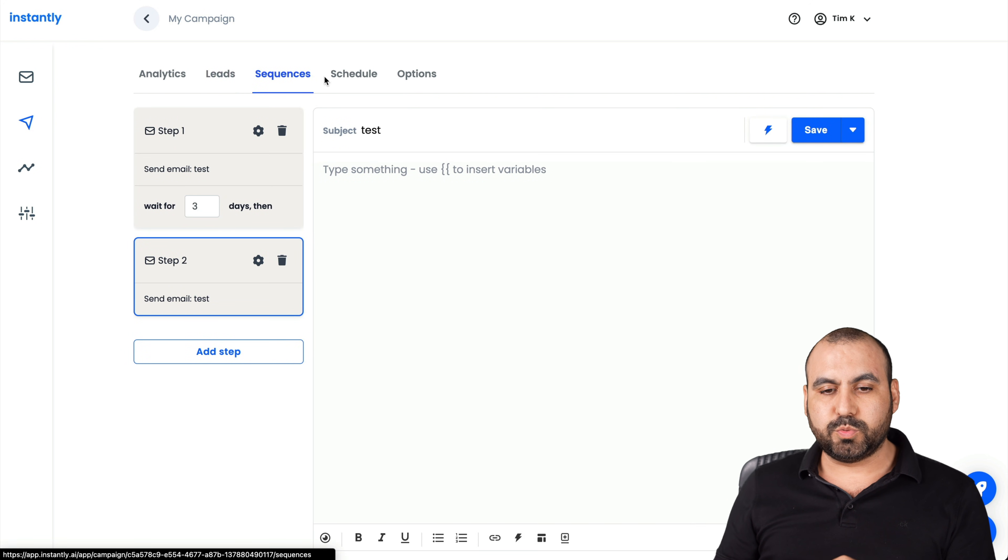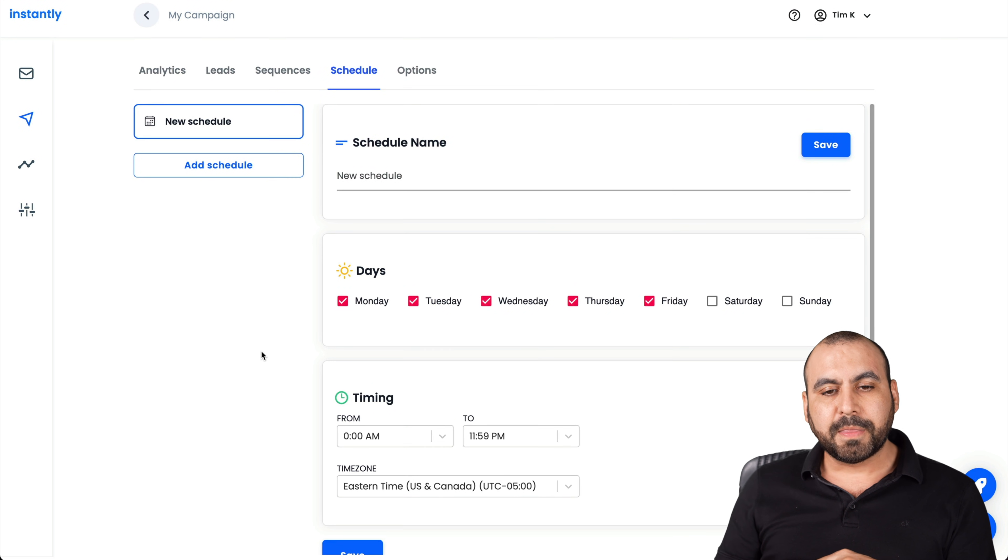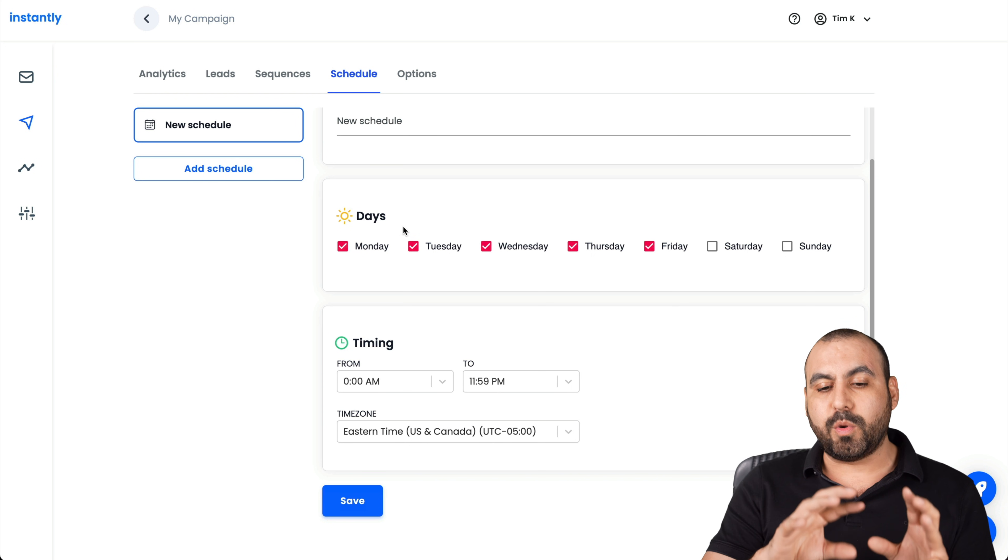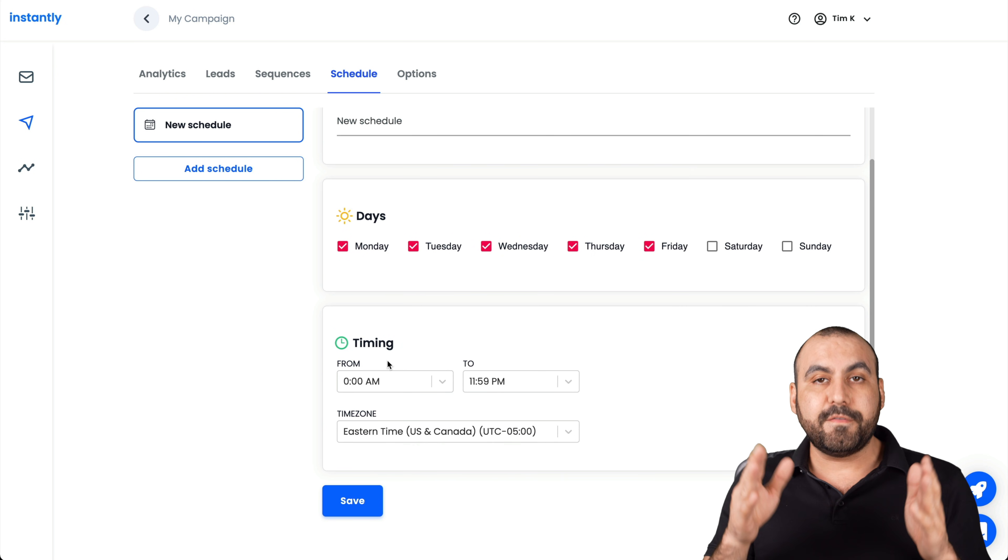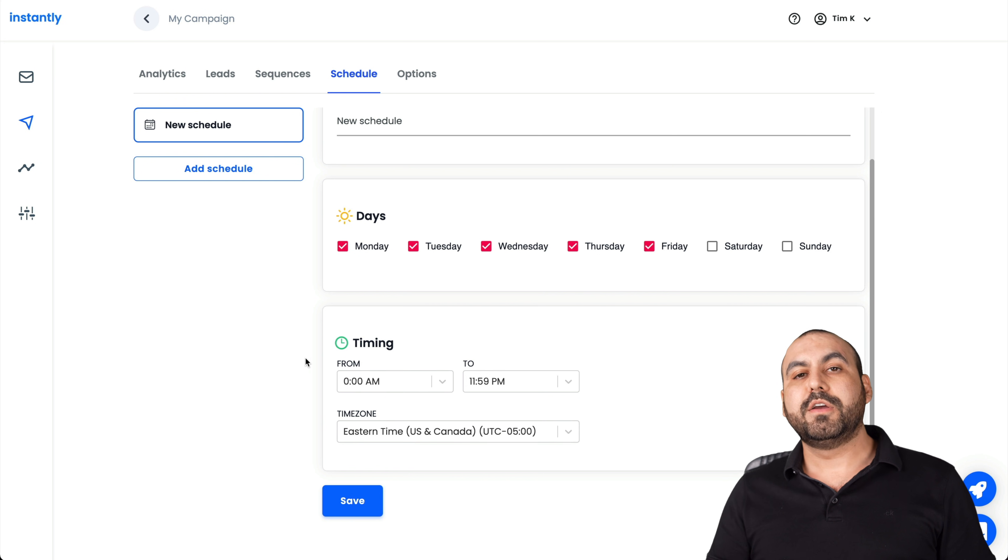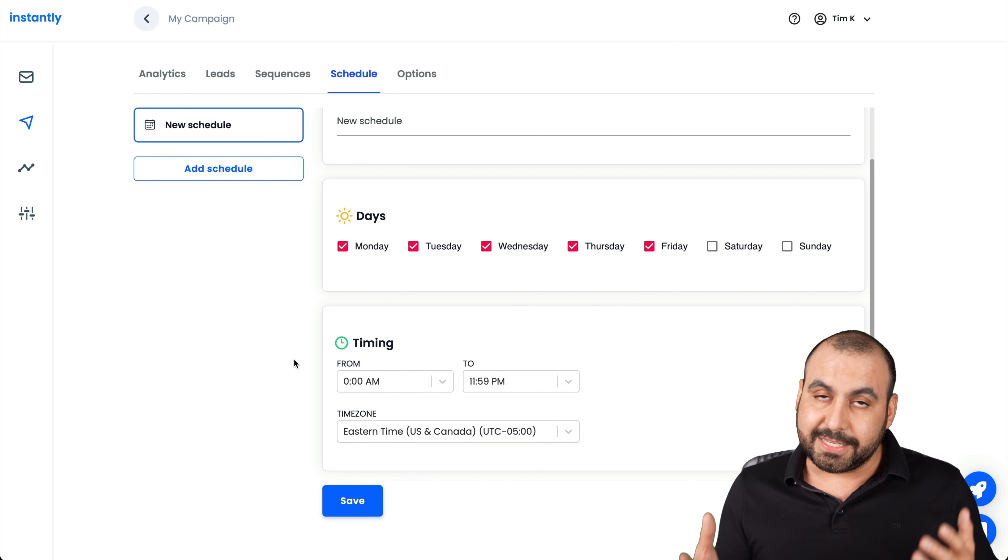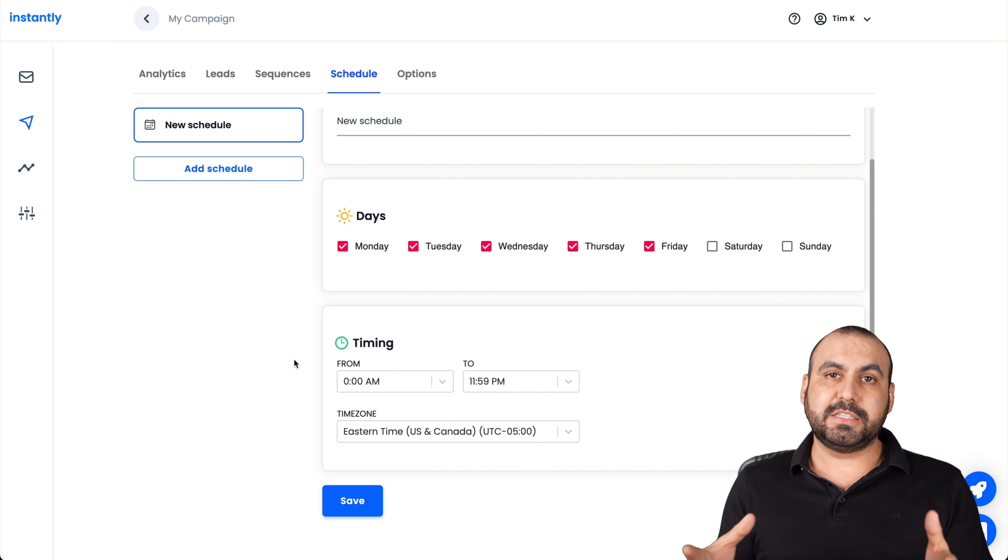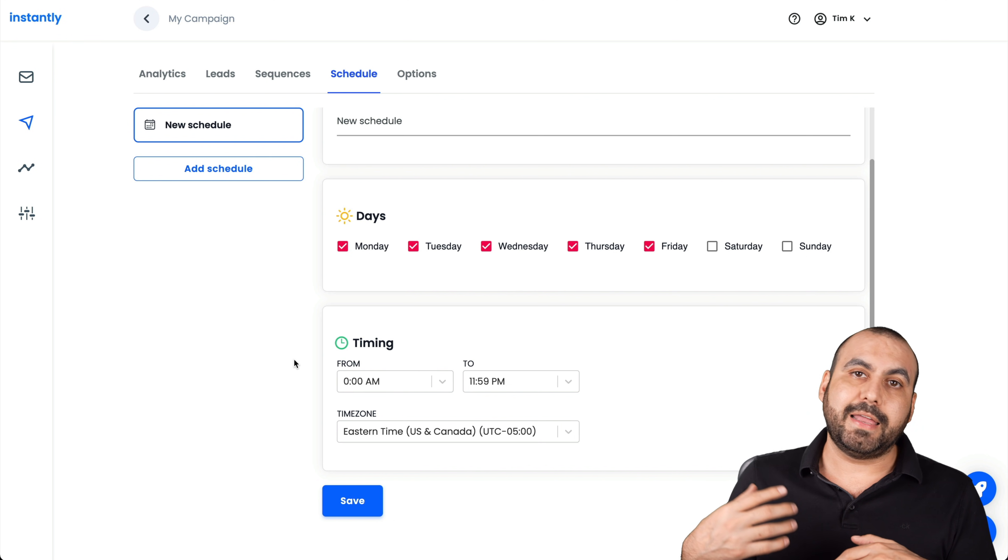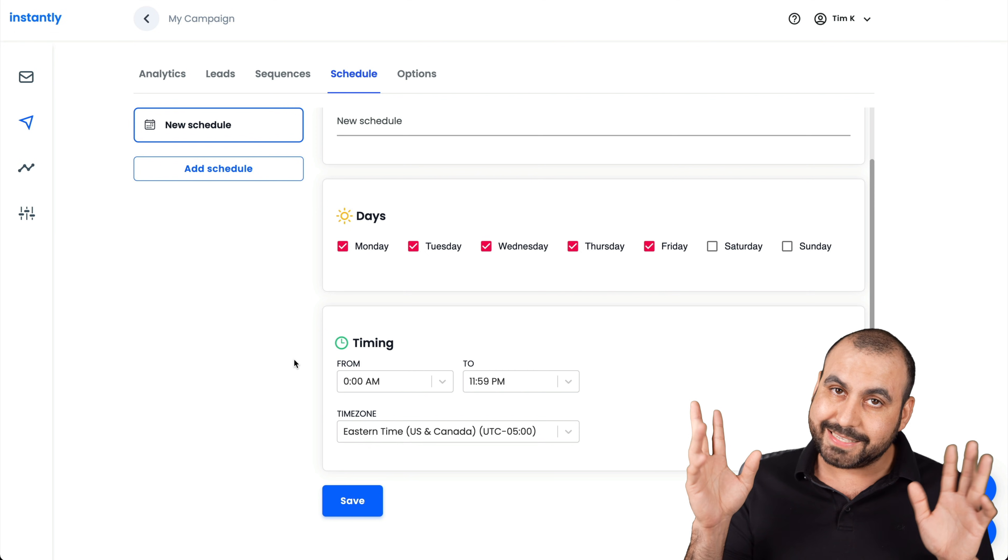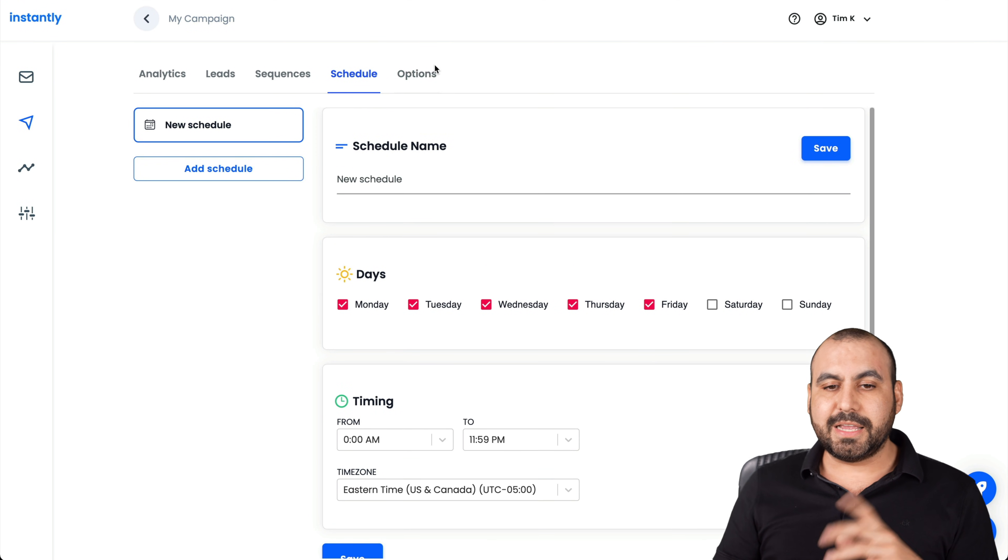The sequence is what we just tested right now. The schedule, these are the options for schedule. We can set the days that we want these to be sent out. The timing from what hour to what hour and the time zone. For example, if you are sending in the United States, you want to set the time zone that is best suited for that. You don't want to send it at 3 a.m. or 2 a.m. We have those options.